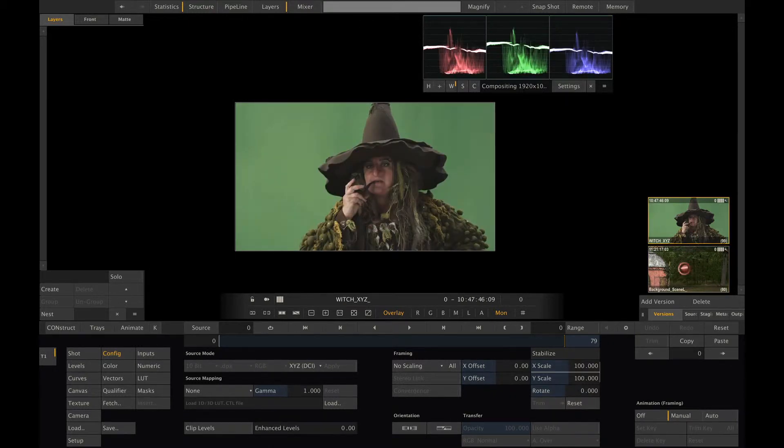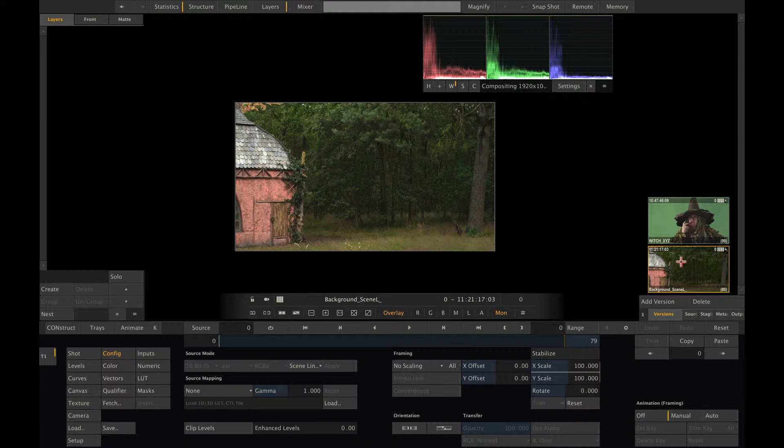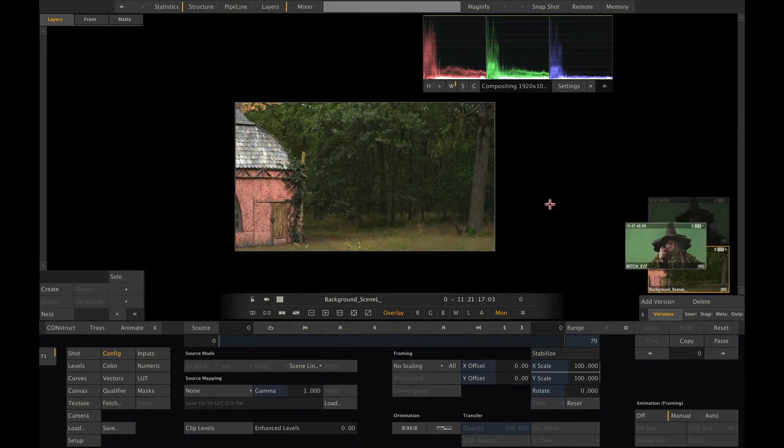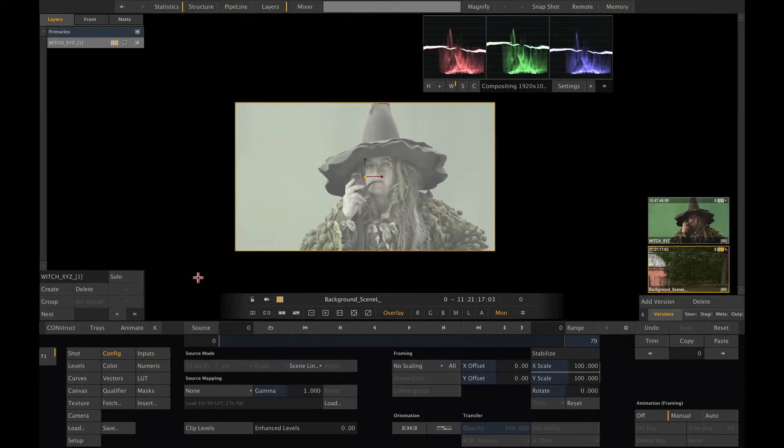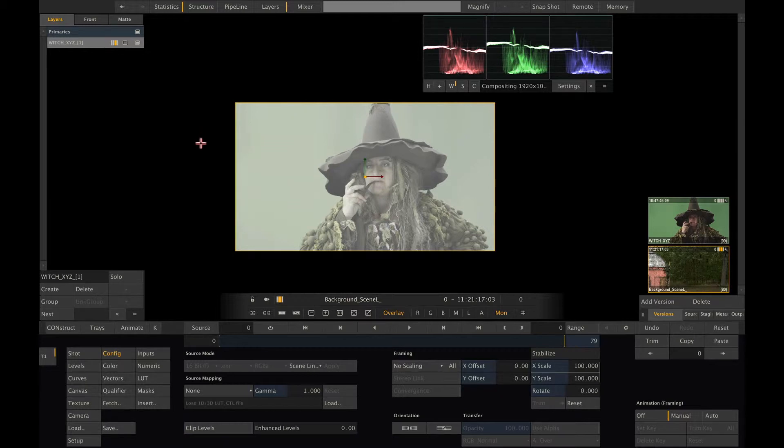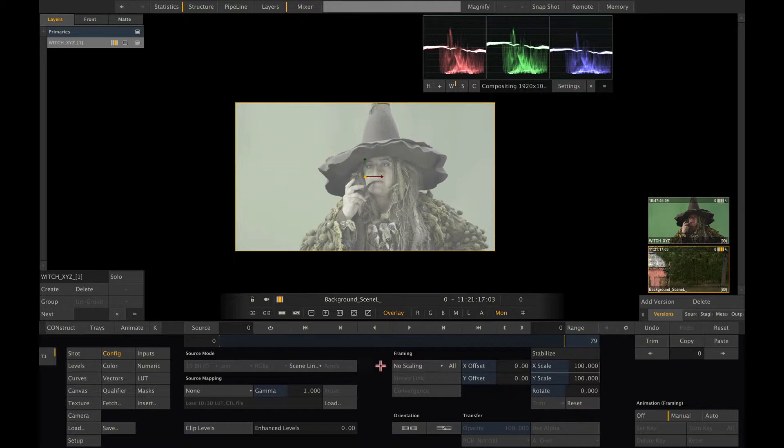However, if we go to our background and add the witch on top, we quickly see that something's not right. This is because our base shot, the background, is flagged to scene linear, but the image we just placed on top is XYZ.